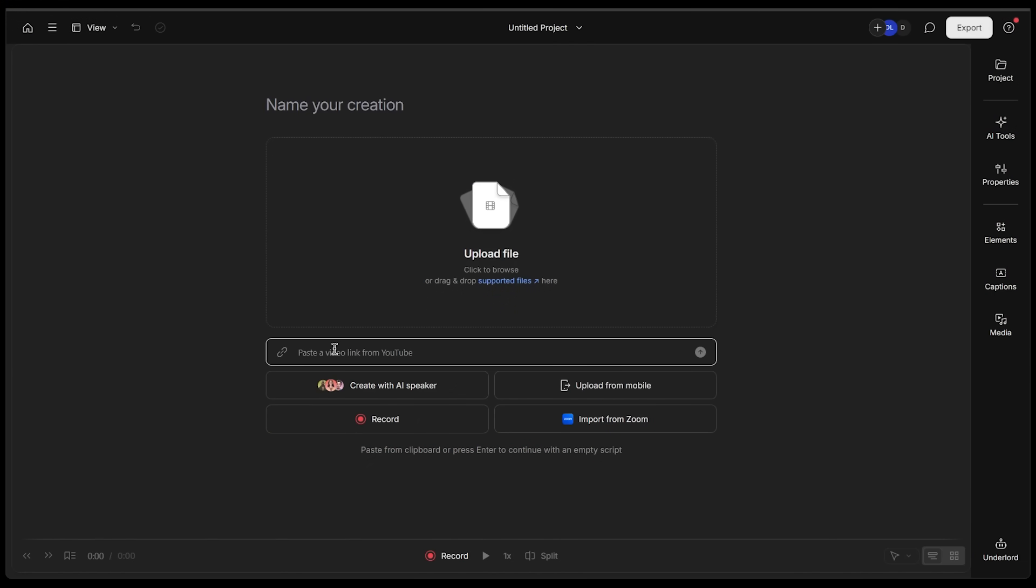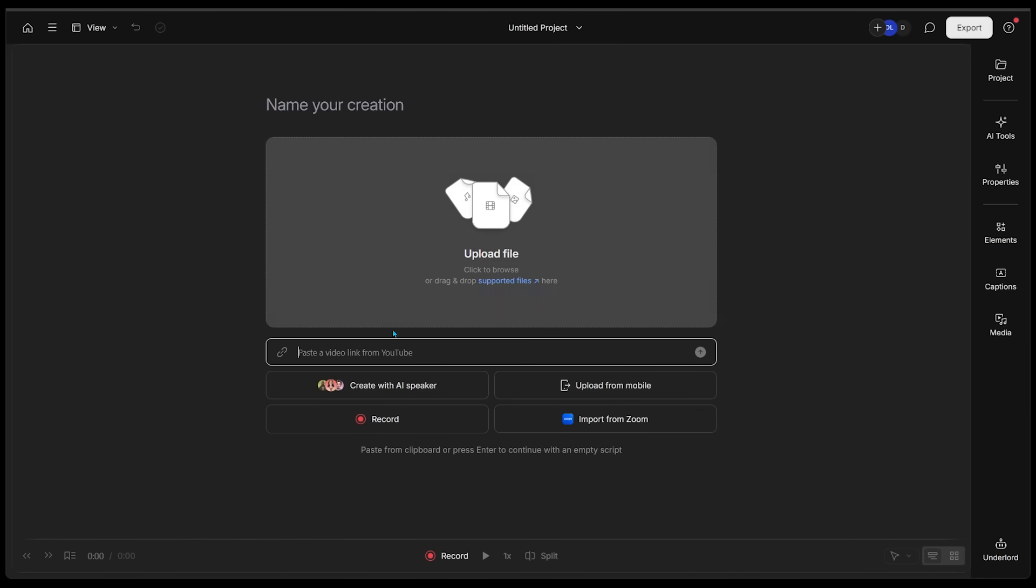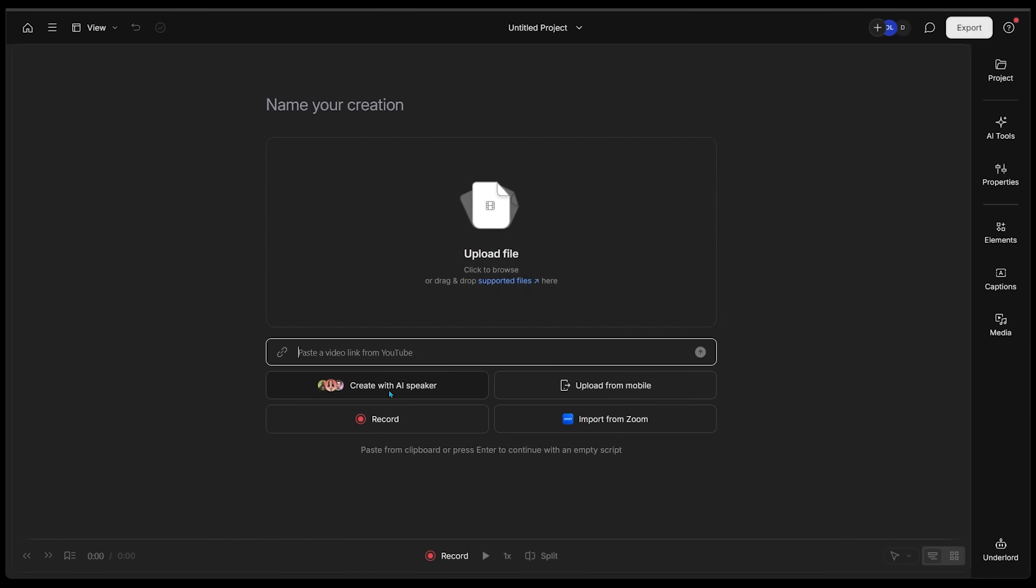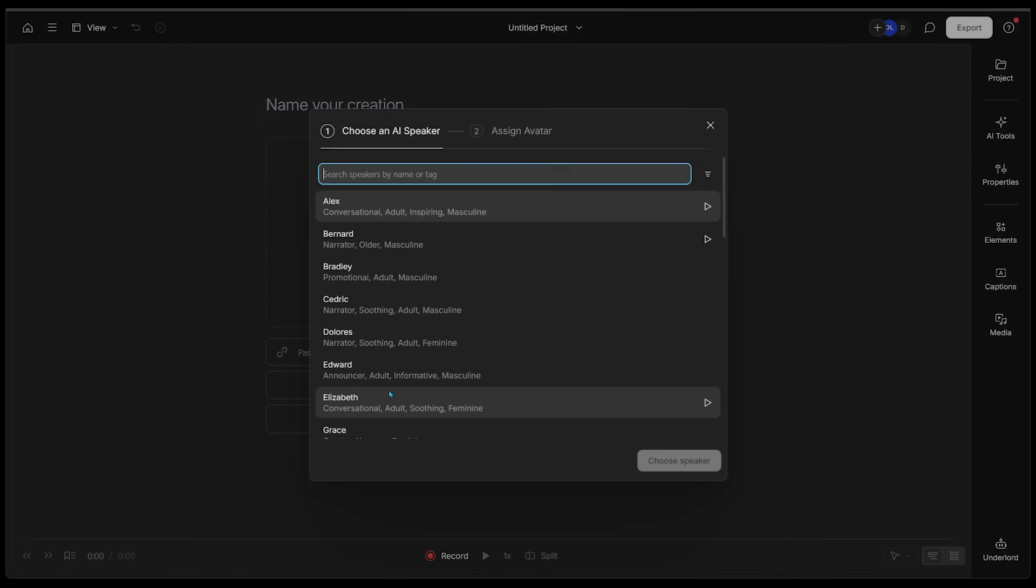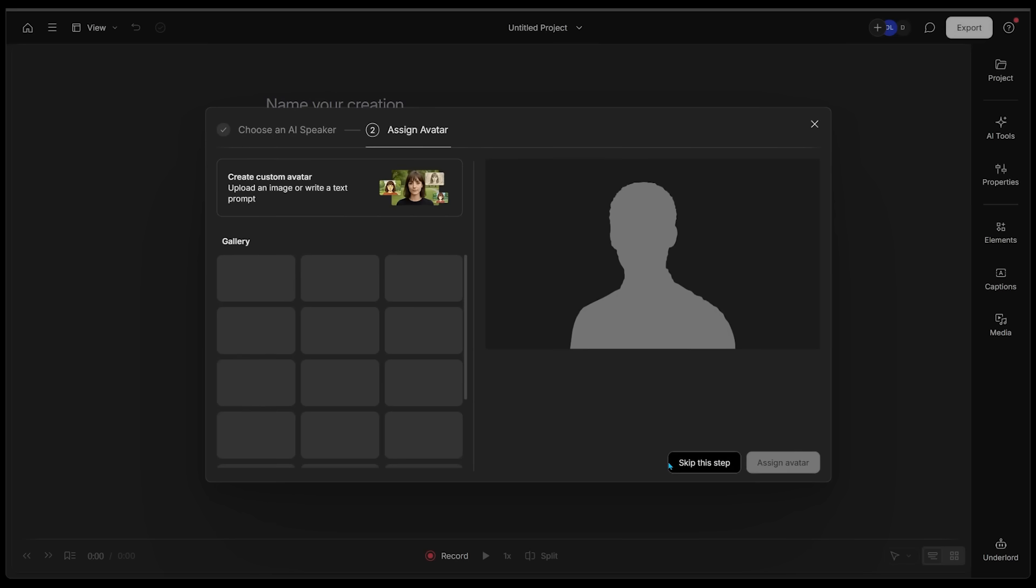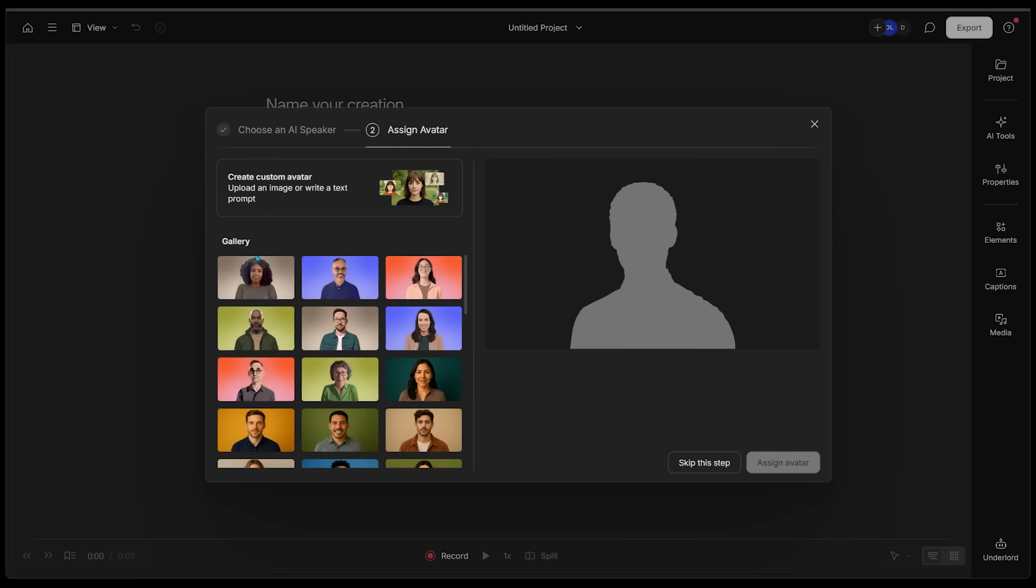We also have the option to paste a video link from YouTube that we can edit, and then we can create with AI Speaker or start a recording from scratch. I'm starting from scratch. I'm actually going to click on create with AI Speaker. There's a bunch of voices to go through here. I'm going to click on Alex and then choose speaker. This is where we can select an existing avatar, but I'm going to click on create custom avatar.